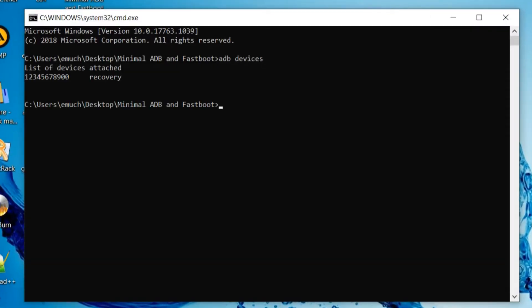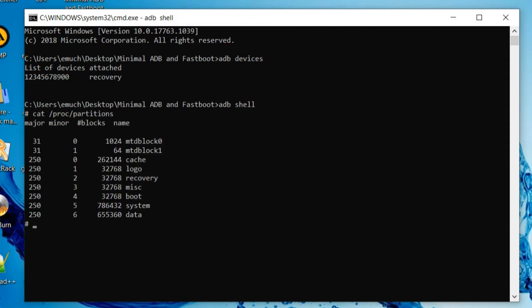So we type in ADB devices. We can see it's hooked up to the recovery. So we're going to ADB shell. And we're going to type in cat proc partitions. And we can see the same thing we saw before. These are all the partitions that we can actually back up.